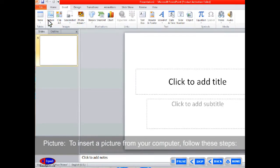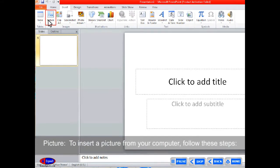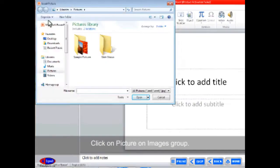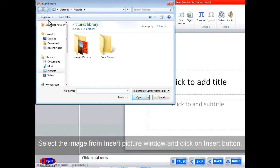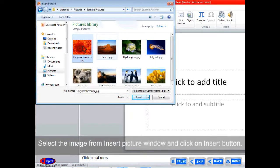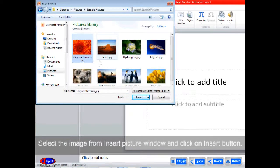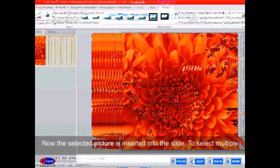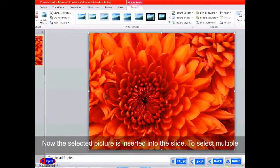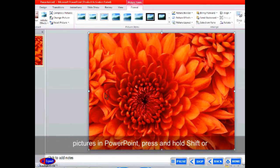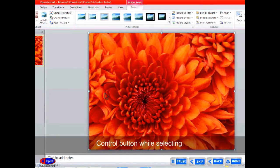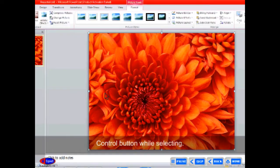To insert a picture from your computer, follow these steps. Click on Picture in the Images group. Select the image from the Insert Picture window and click on the Insert button. The selected picture is inserted into the slide. To select multiple pictures in PowerPoint, press and hold Shift or Control button while selecting.